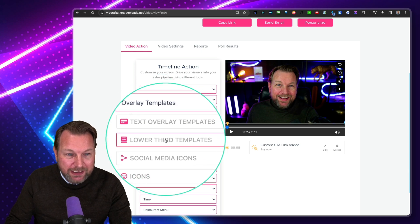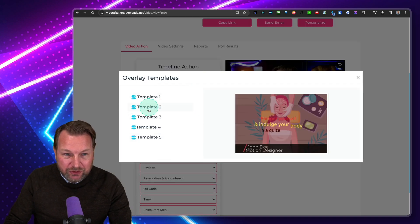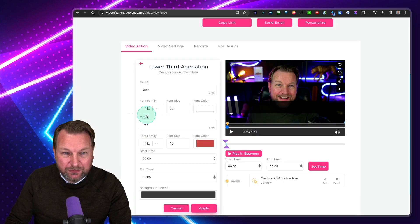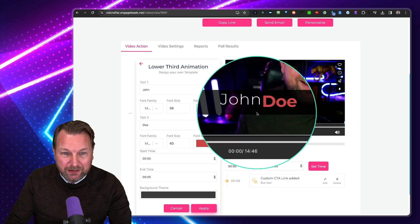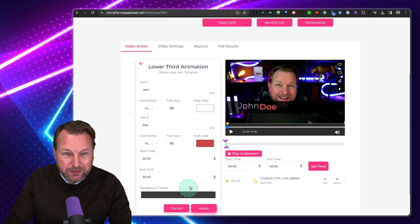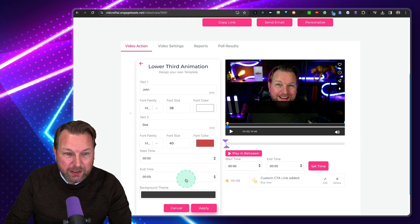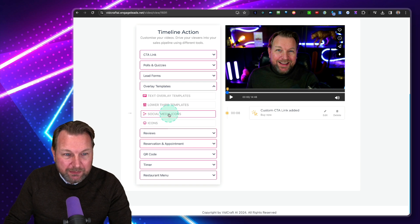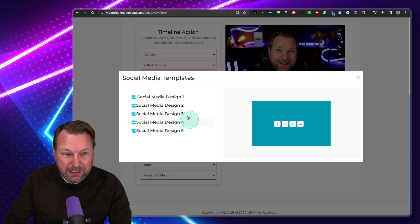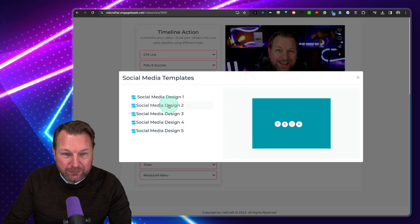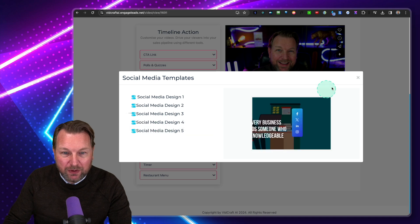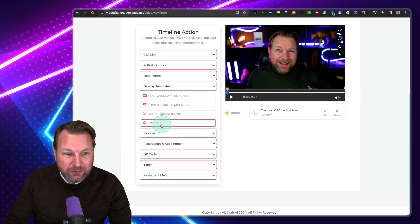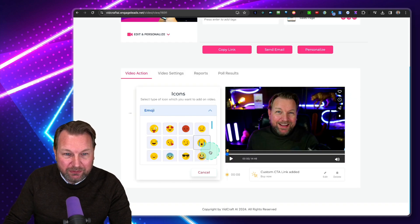There are text overlay and lower thirds options — you can choose from different templates. Look at this: 'John Doe' as a lower third. You cannot move the lower thirds, but you can change the colors. You can also add social media icons — there are different designs you can see when you hover over them, and you can add those and other icons to your video.